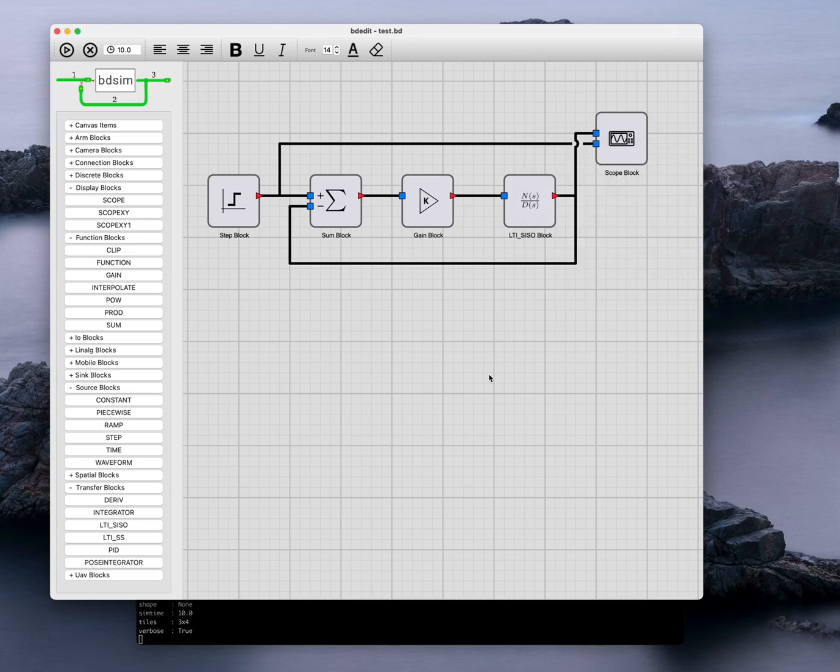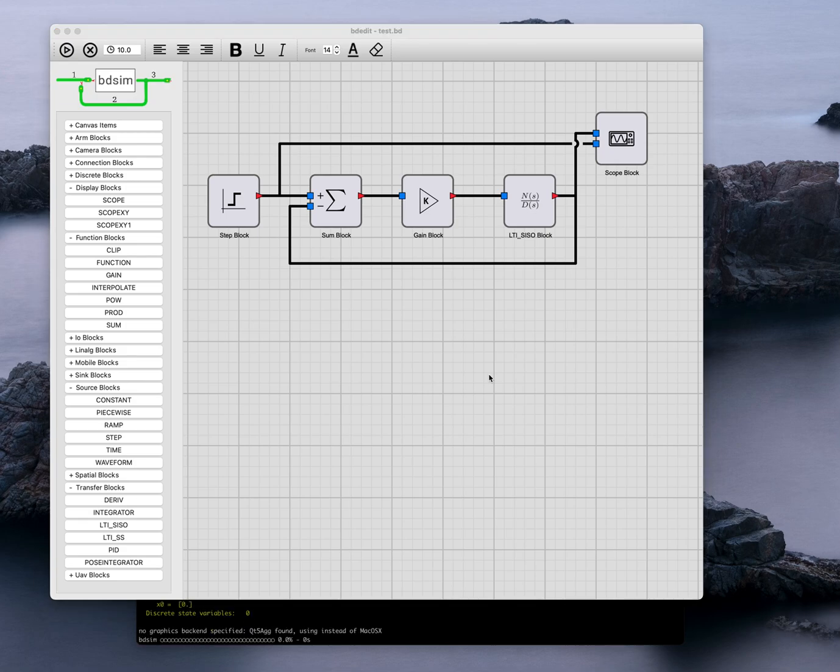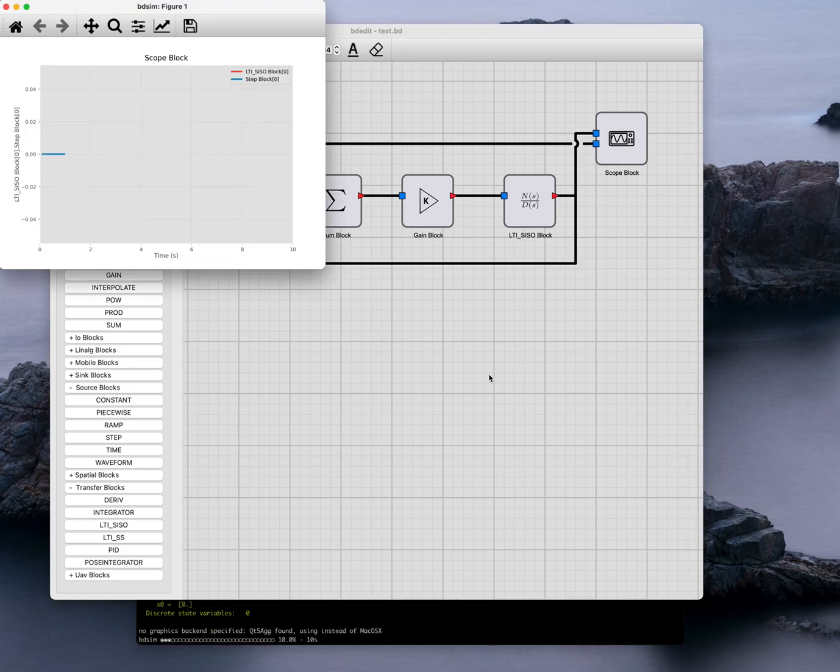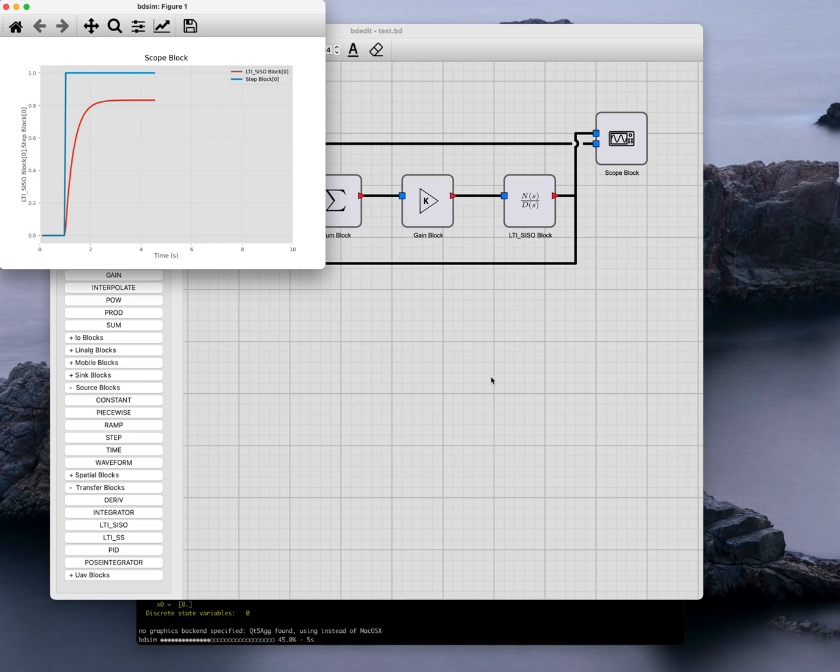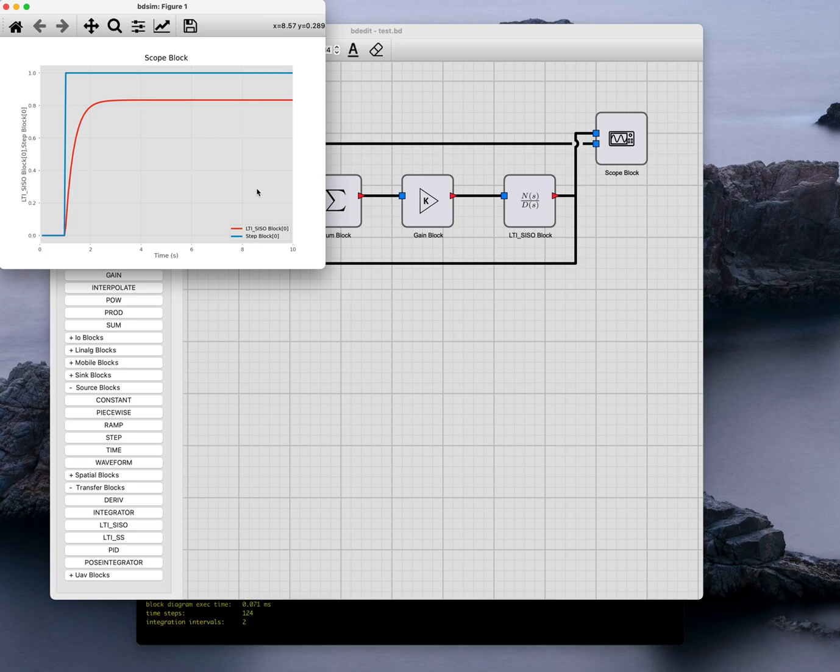Then it's going to write some code and it's going to run it. Here we see the dynamics of our system being simulated in this scope block up here. And that is all there is to it.